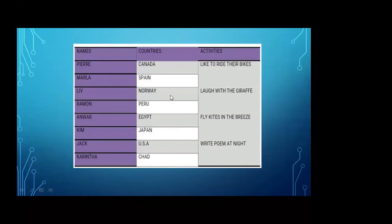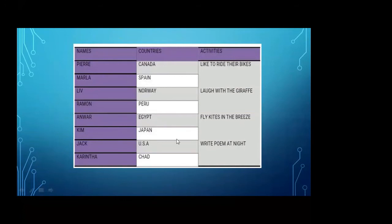They both have the same activity. In the third stanza, the name of the child is Anwar, and Anwar lives in Egypt. Egypt is the name of a country. And Kim — Kim lives in Japan. But both children like to do the same thing: they like to fly kites in the breeze.